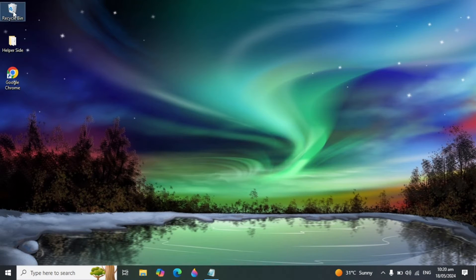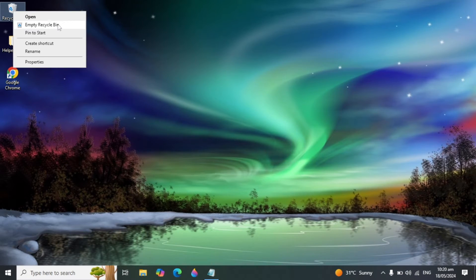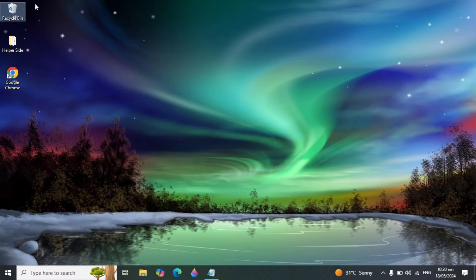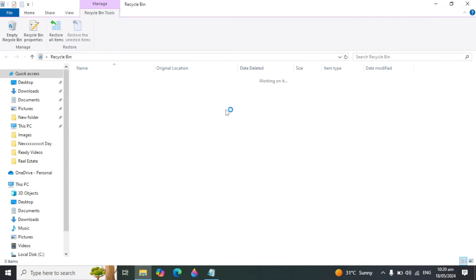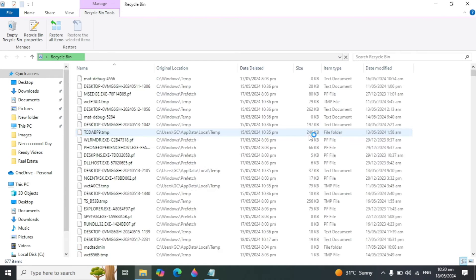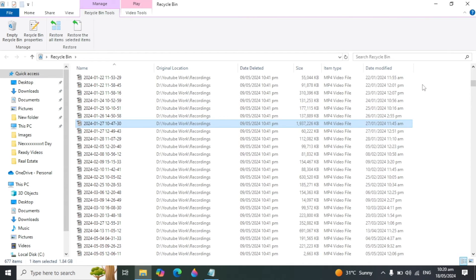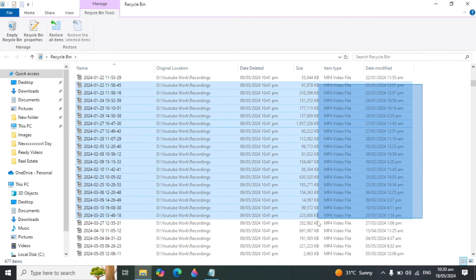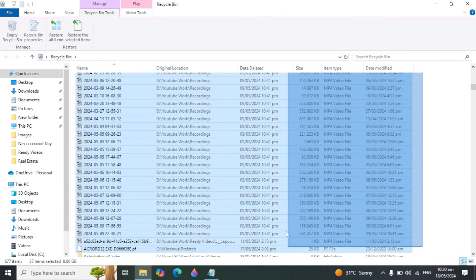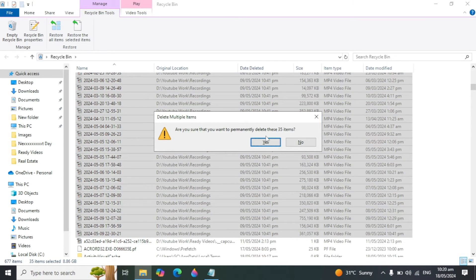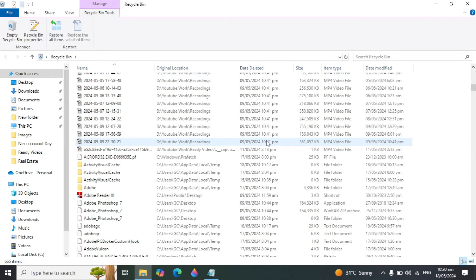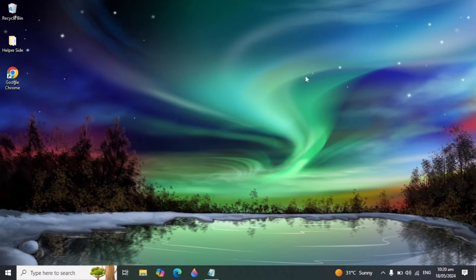Whenever you delete photos, videos, applications, or setup files from your PC, some people forget to also empty the Recycle Bin. Make sure you delete those files from the Recycle Bin as well, and make sure you delete them permanently.